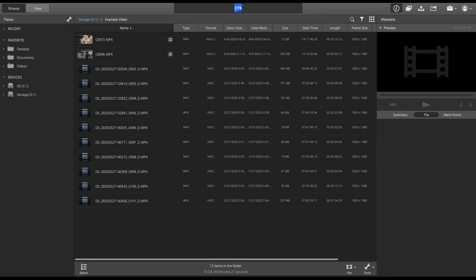Hey guys, Andy here, and today I'm going to teach you how to stabilize video footage in Sony Catalyst Browse.